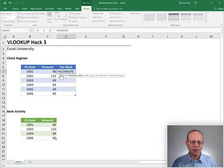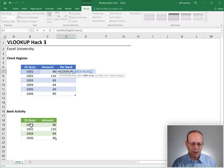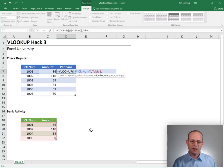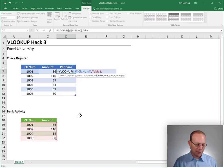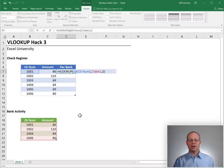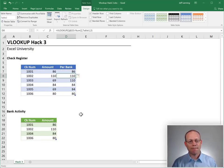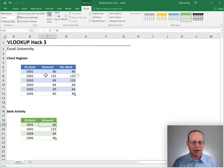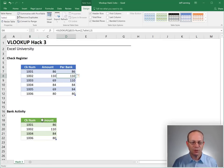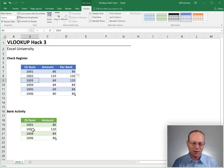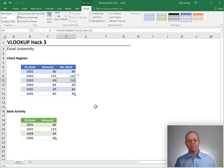We want the function to go find this check number in the bank activity and return the amount. The amount's in the second column, so we'll use two. Close the function and enter. Let's see here. 1001 returns 86. That looks right. 1002 returns 110. That looks right, but 1003 doesn't appear, yet the function returns 110. What's going on?